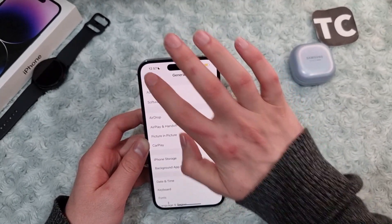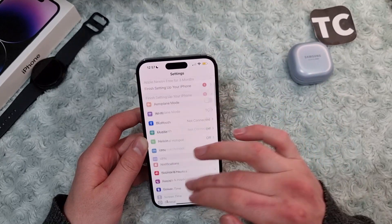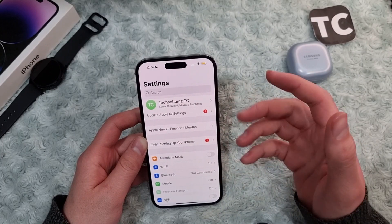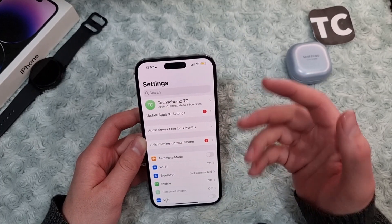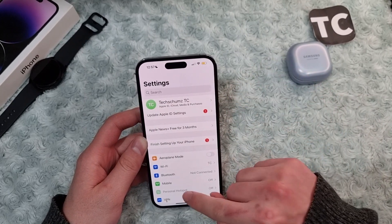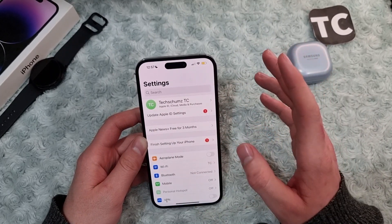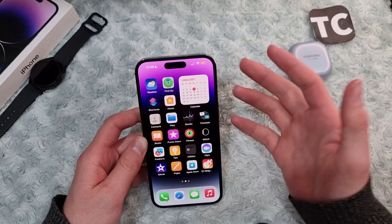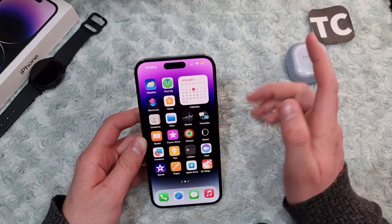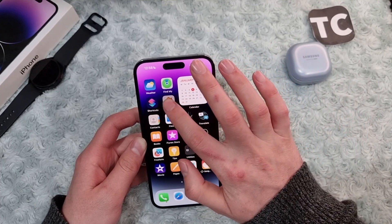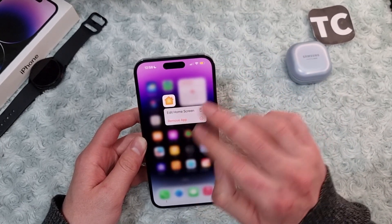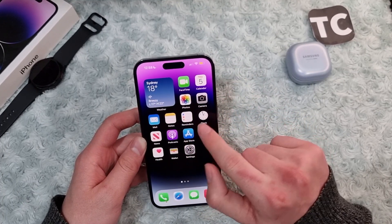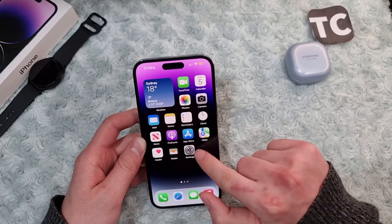Go back to the Home app and see if you still face the same issue. If you keep seeing the error and you cannot get rid of it, you can also delete the app entirely and reinstall it from the App Store. Simply hold on the Home app and tap Remove App to uninstall it. Then go to the App Store, search for Home, and install it again.